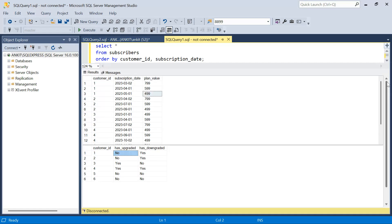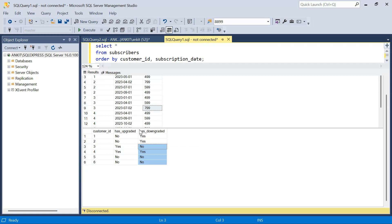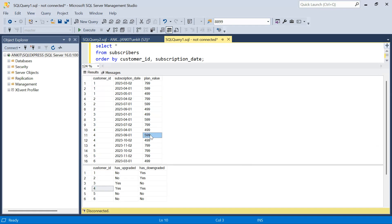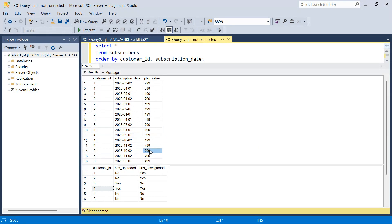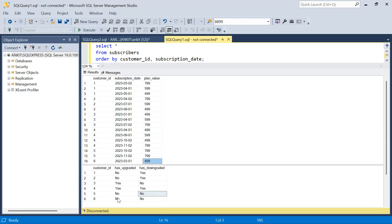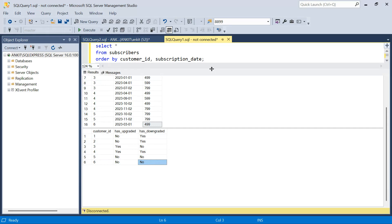Look at customer three — he upgraded twice, never went down, so has_upgraded is Yes, has_downgraded is No. Customer four started at $4.99, upgraded to $5.99 — upgraded at least once, so Yes. Then went from $5.99 back to $4.99, so downgraded at least once — Yes as well. We don't care how many times, just whether it happened at least once. For customer five, $5.99 to $7.99 — neither upgraded nor downgraded based on the data. Customer six has only one plan, so never upgraded, never downgraded. This is the expected output.